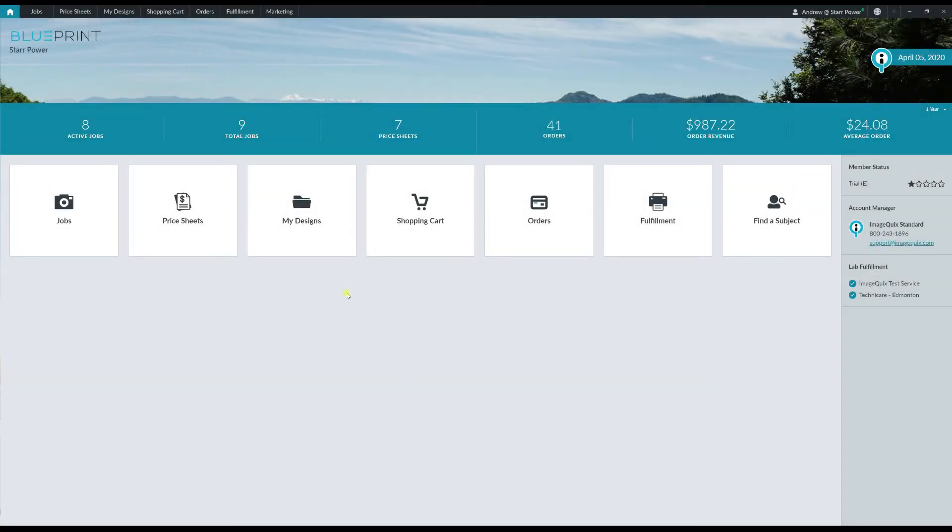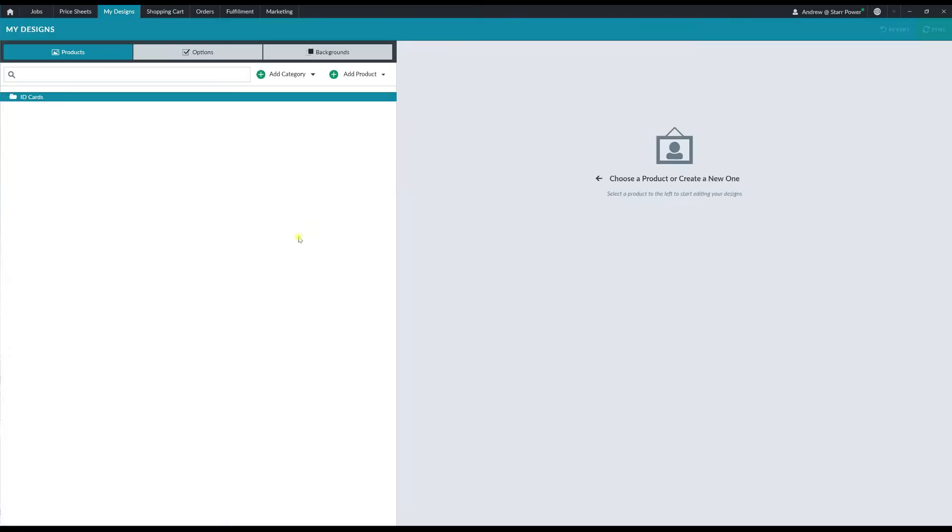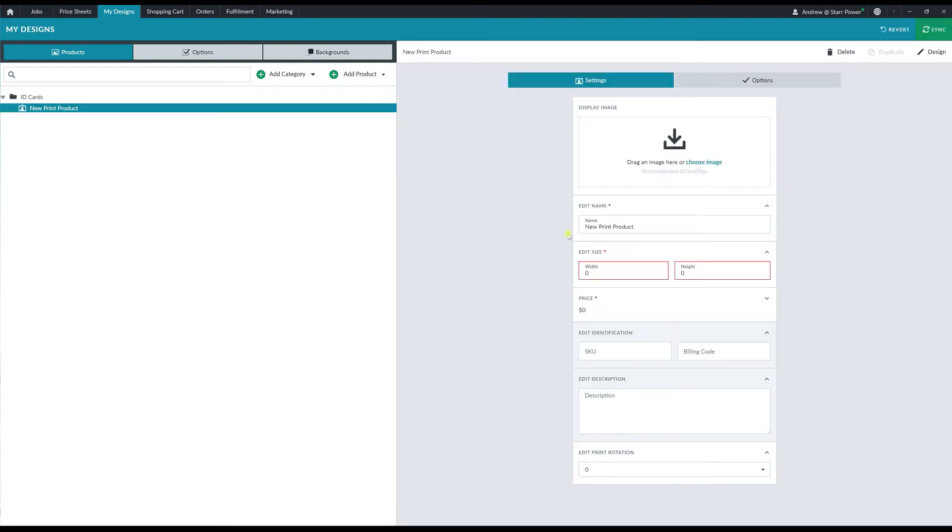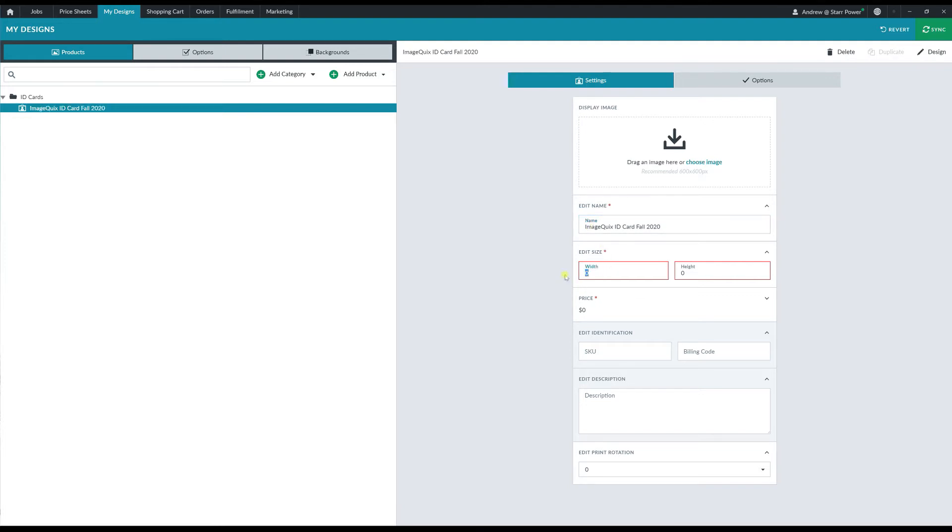First, I'm going to open the My Designs section of Blueprint and then I'm going to click on the Add Product button to add a new print product to my catalog. I'm going to name it so that I can understand what ID template this is, and then I'm going to enter in the canvas size that I'm going to be building the product with.